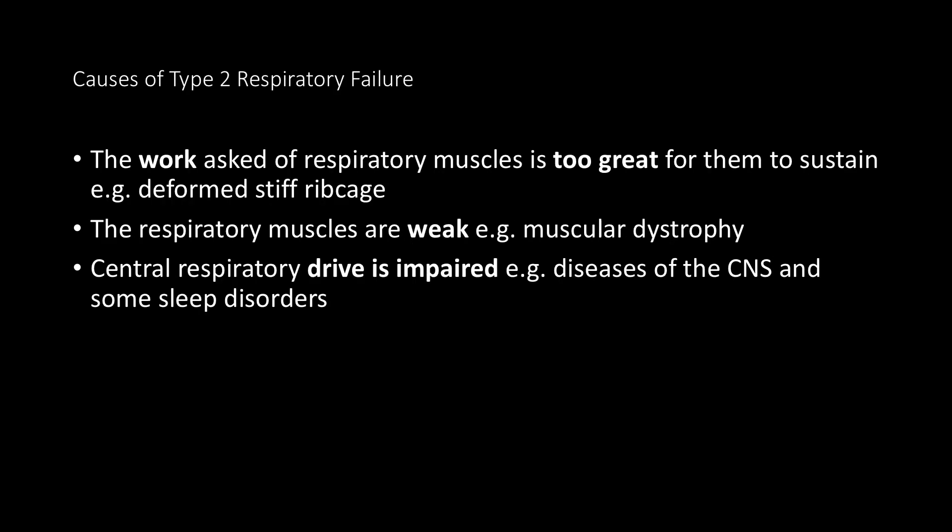What causes type 2 respiratory failure? Well, the work asked of the respiratory muscles may be too great for them to sustain — for example, someone with a deformed, stiff ribcage. The respiratory muscles may be weak, thinking about conditions like muscular dystrophy. Or the central respiratory drive may be impaired, i.e. diseases of the central nervous system and in some sleep disorders.